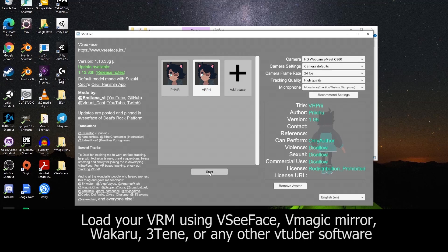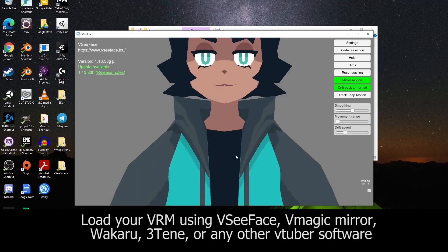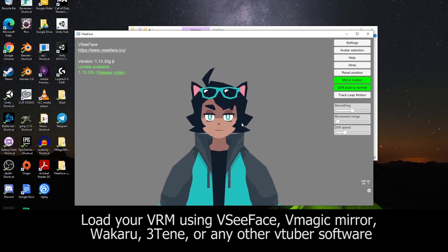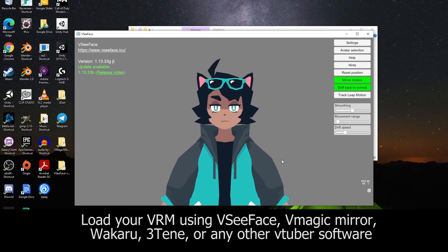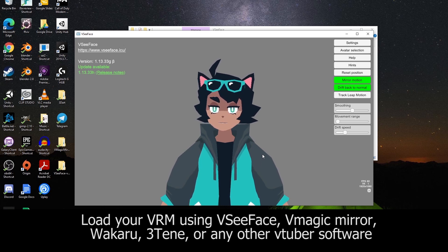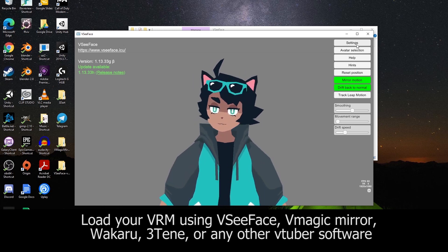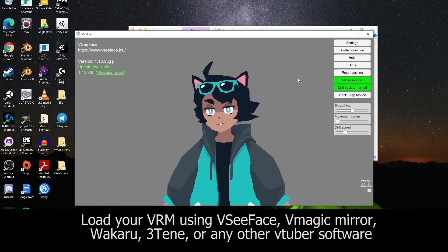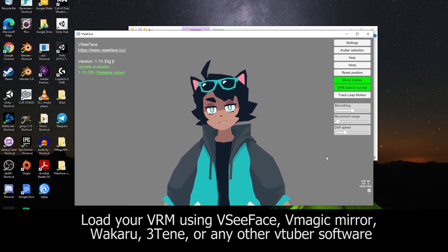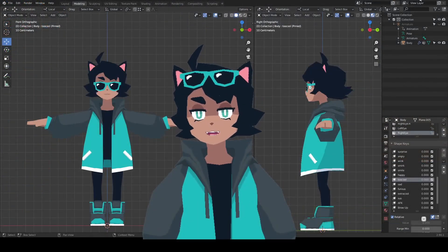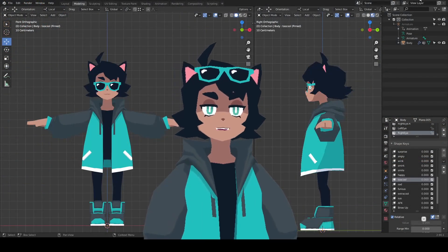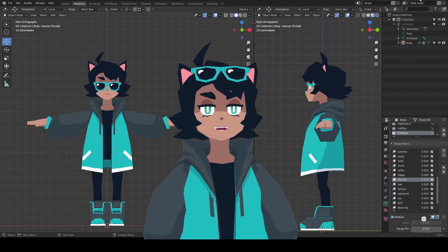Here I load up my VRM on VC Face. After waiting a few seconds for it to detect my camera, I can then start moving around to test how well my model works. And that was a quick rundown on how to go from Blender to VRM. Hope it helps, and let me know if you have any questions. See you soon!